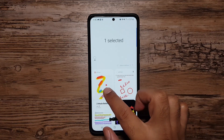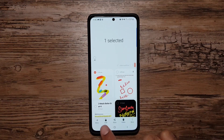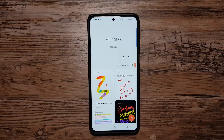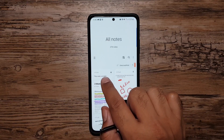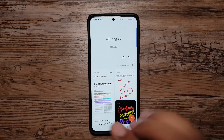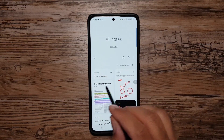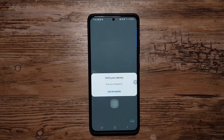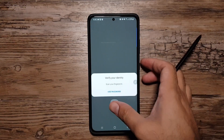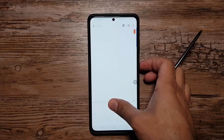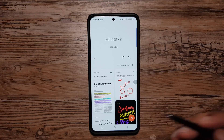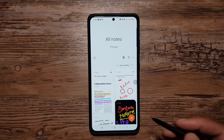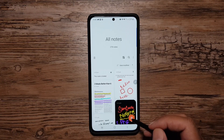First, if you long press on a note you can lock it — only the title you set will show up, and when you try to unlock it, it will require your fingerprint.